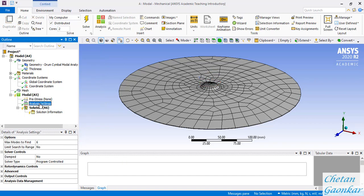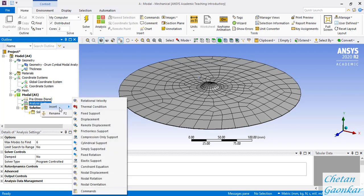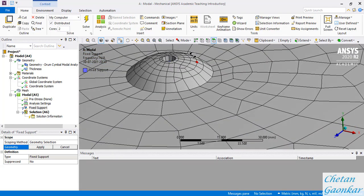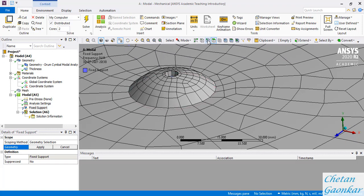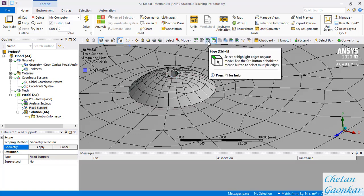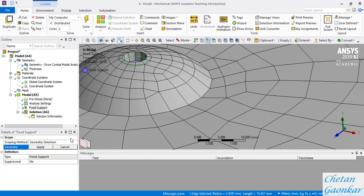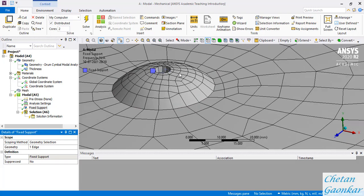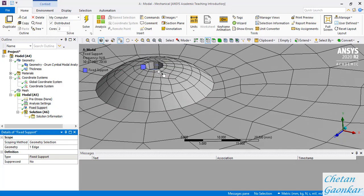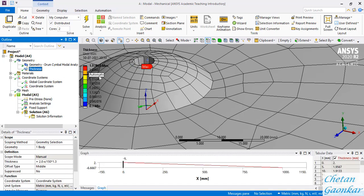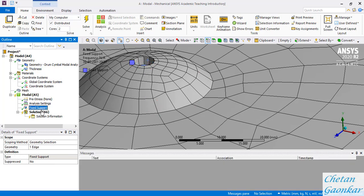Now we need to define the boundary condition in the Setup. We will apply a fixed support at the inner edge. Strictly speaking it is not truly fixed in practice, but again our aim is to demonstrate the flow of modal analysis, not exact boundary conditions. Select the inner edge and click Apply. Note that the applied thickness is distributed evenly on either side - for example, if thickness is 1.9 mm, then 0.95 mm is above the midplane and 0.95 mm is below.